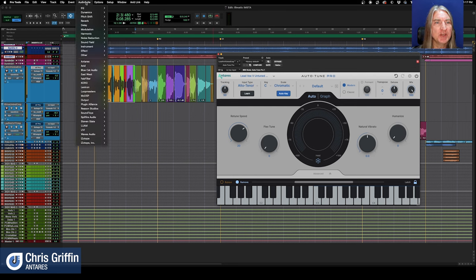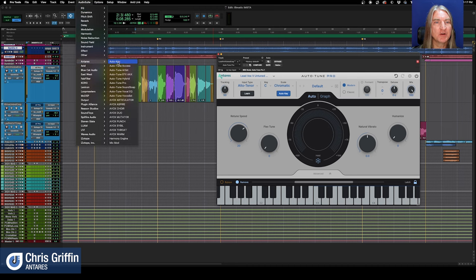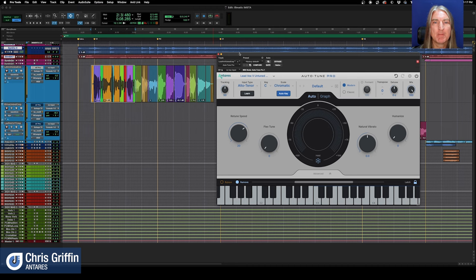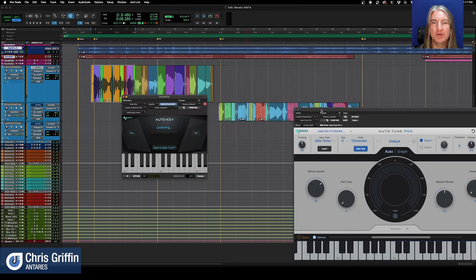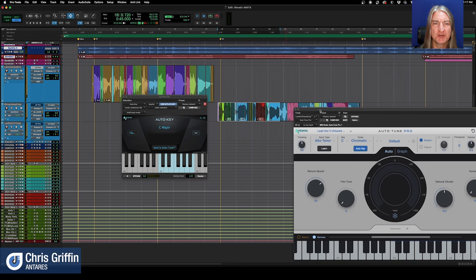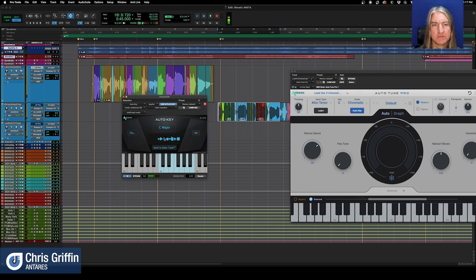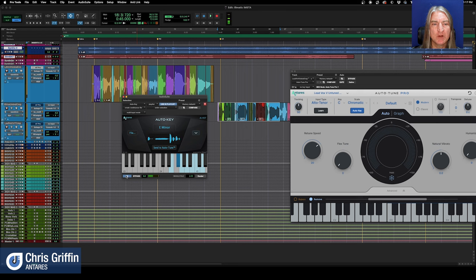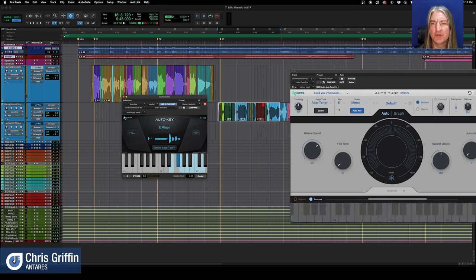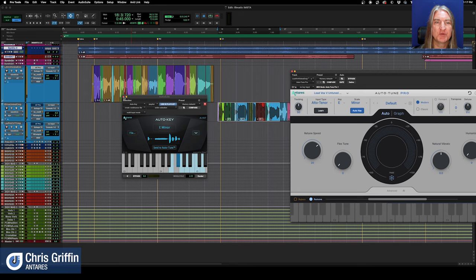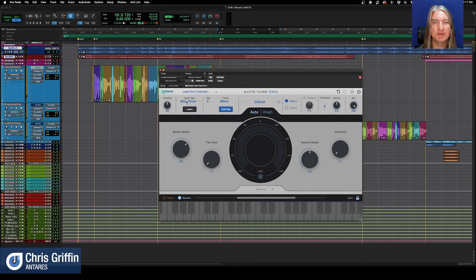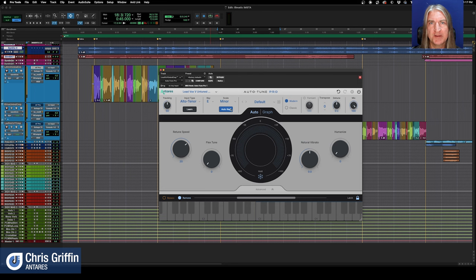If you know about Auto-Key, we'll go under here to Antares Auto-Key, and I'll get to the chorus, so it'll give a better impression of what the key actually is. Of course, it says C major. Let's listen. [playback] E minor. All right, so that's definitely the key. So what I'm going to do is send to Auto-Tune here, and you'll see it changed to E minor. If I bring up these other instantiated versions, they're the same thing now. It sends it out to every instantiated version. So we're done with that.